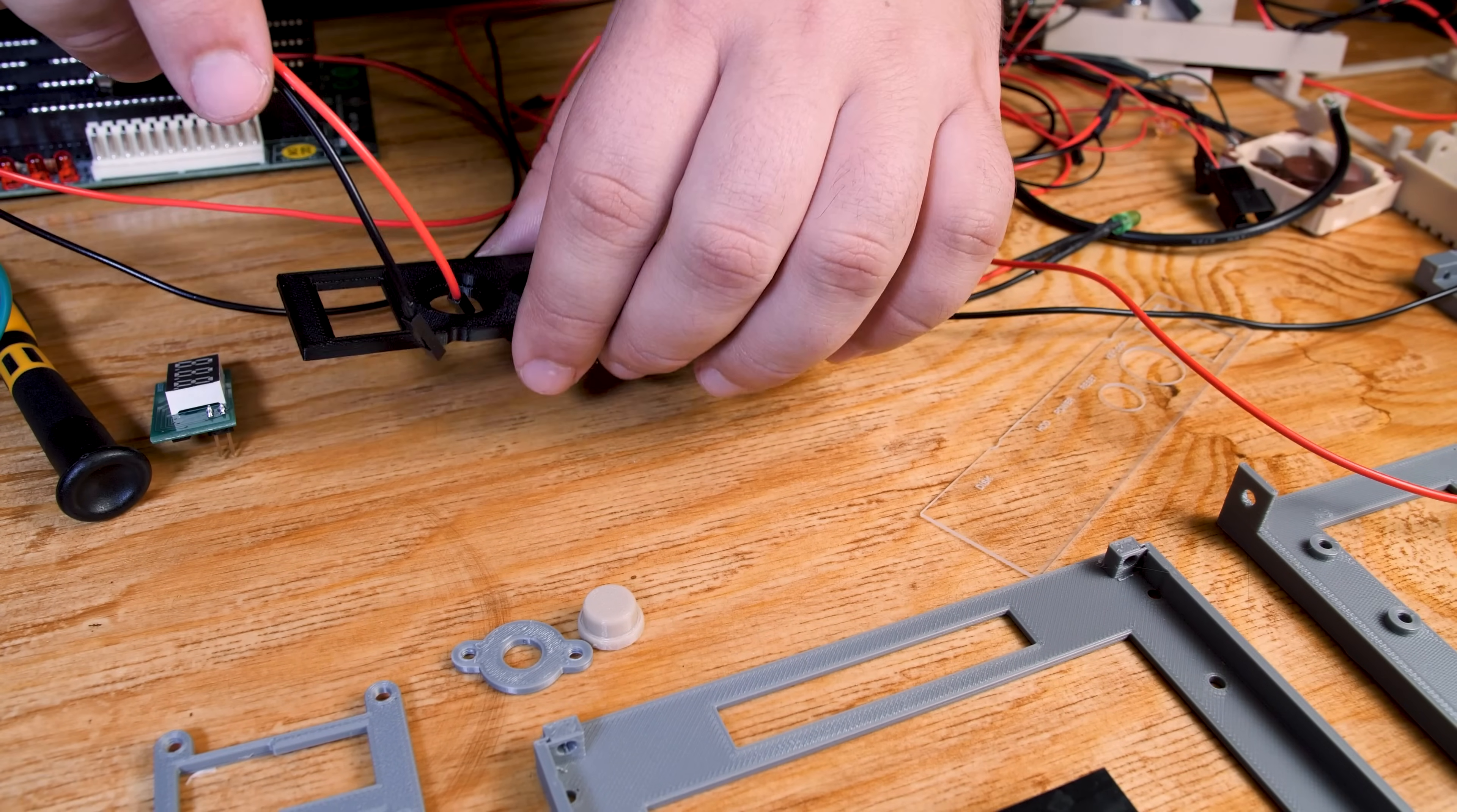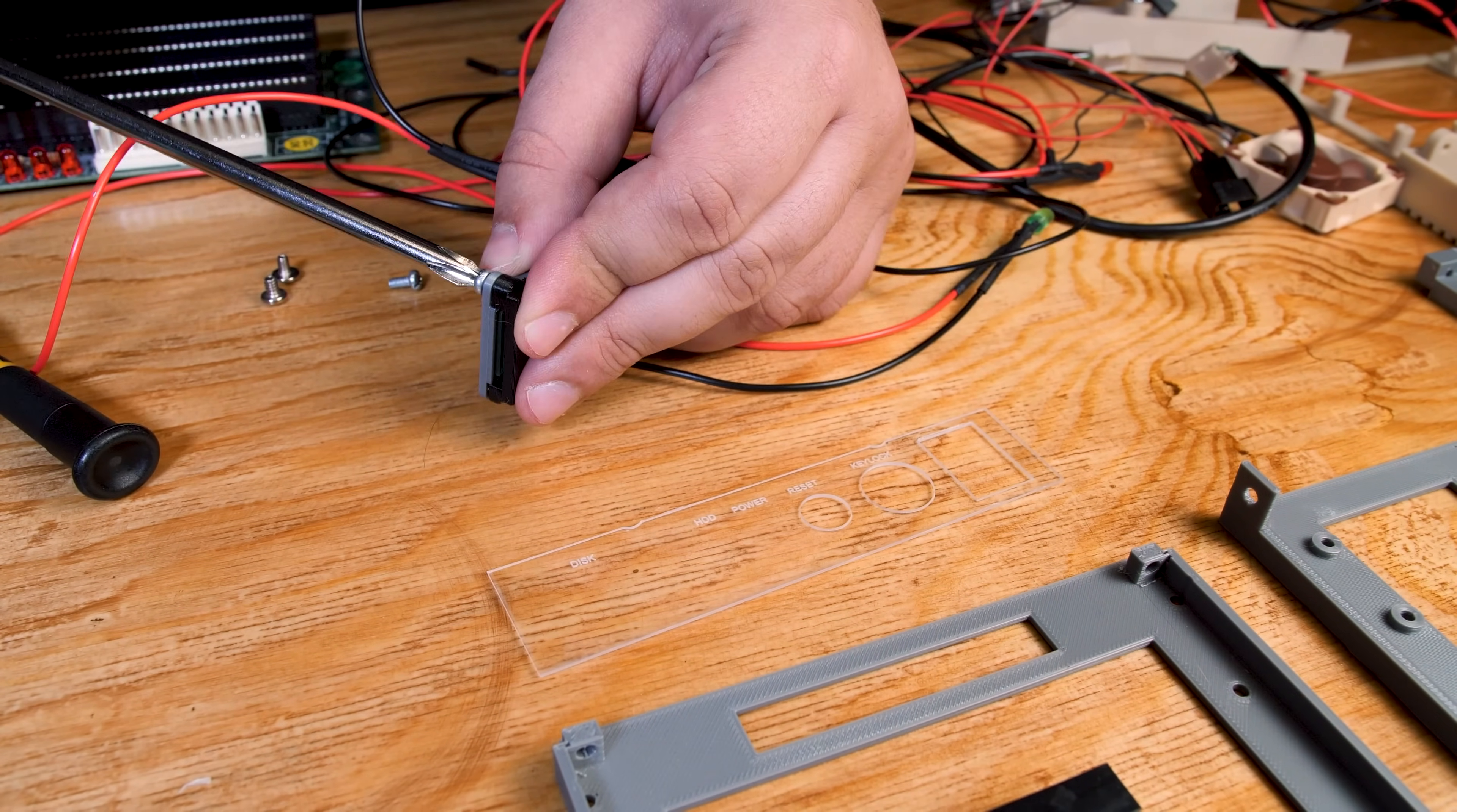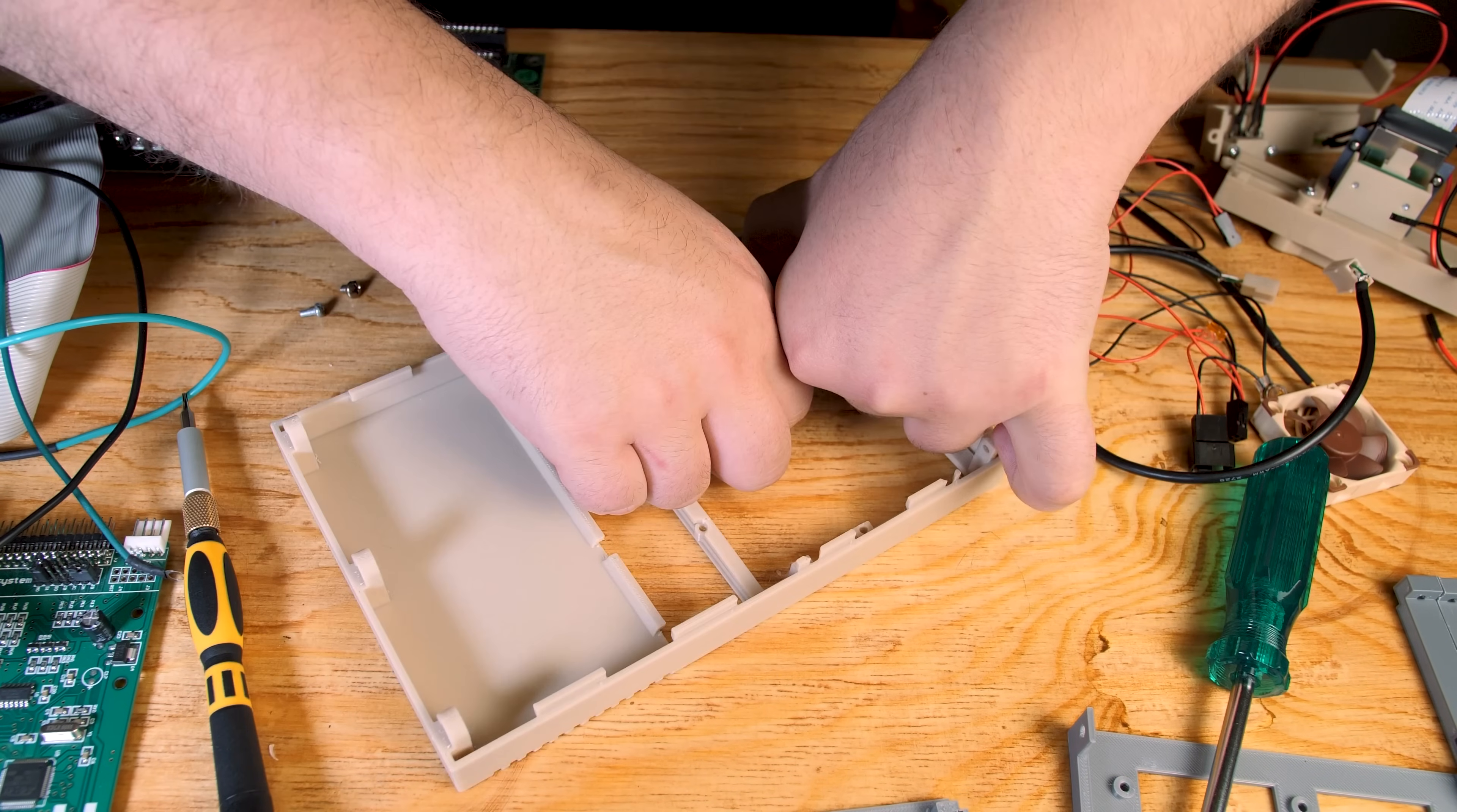Now we can assemble the front control panel, which will have the hard drive activity and power LEDs, the power button, the reset button, the key lock, and what would be the megahertz display is the display from the Gotek to indicate which floppy disk you're using at the moment. My friend also helped me laser cut this acrylic cover for the panel with labels for each button, LED, and display so it looks more authentic.